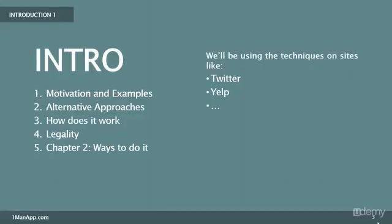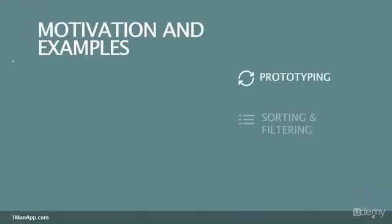We will be scraping or data mining websites similar to Twitter or Yelp or Google, just as proof of concept. So why would you data mine? I'll give you three ideas.